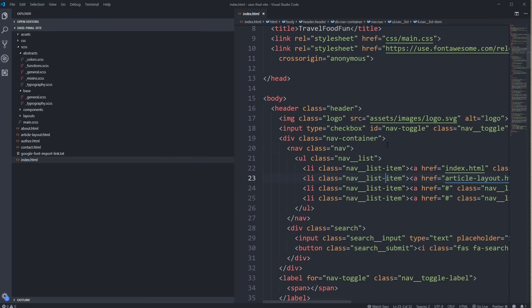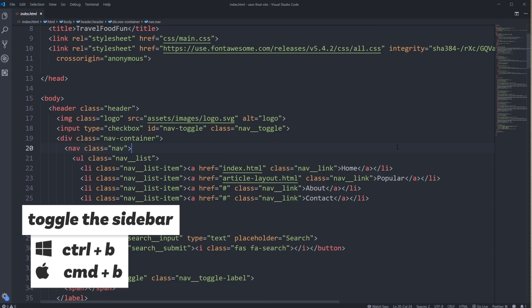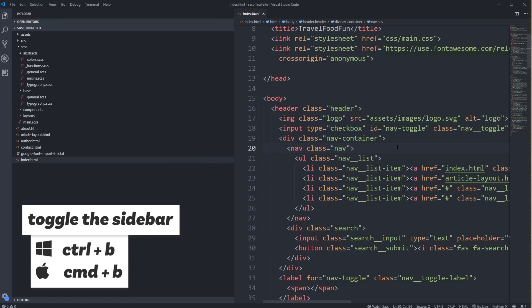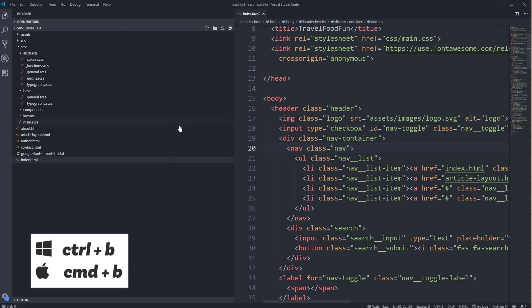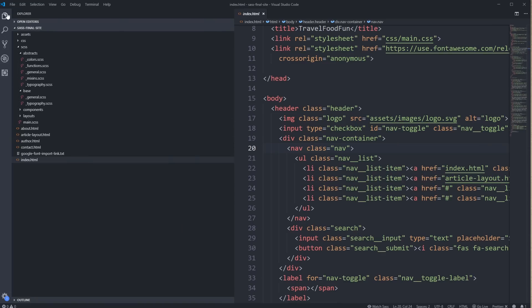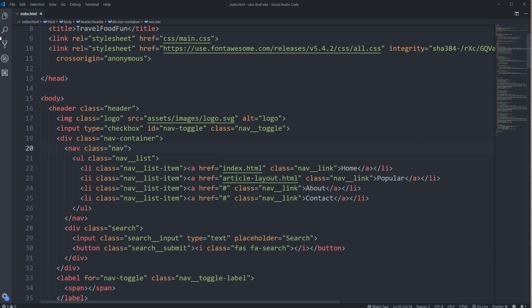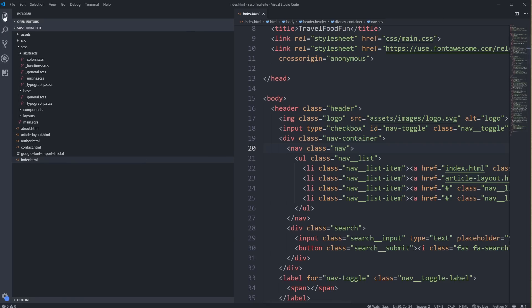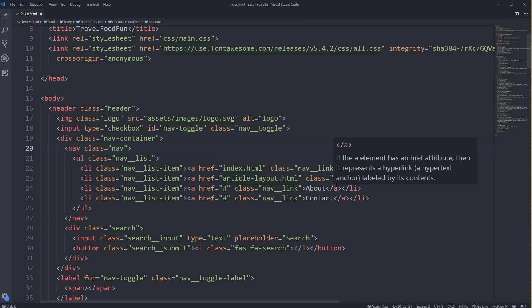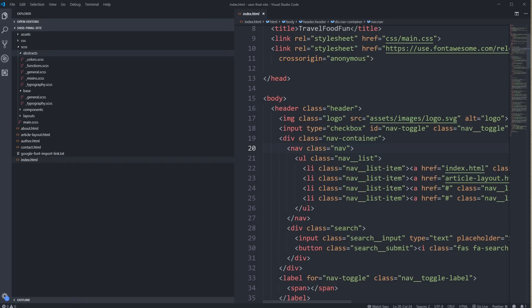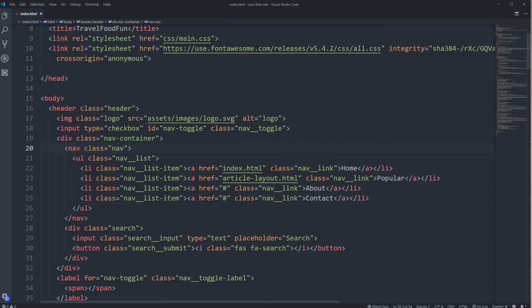Our next shortcut is Ctrl-B, or if you're on a Mac it would be Command-B, which is going to open and close our sidebar right there. So that is obviously really handy, especially if it's gigantic like this — it's annoying to have to move your mouse all the way up and click it yourself every time. It is a super useful one to know because you can turn WordWrap off and have as much screen real estate as possible.